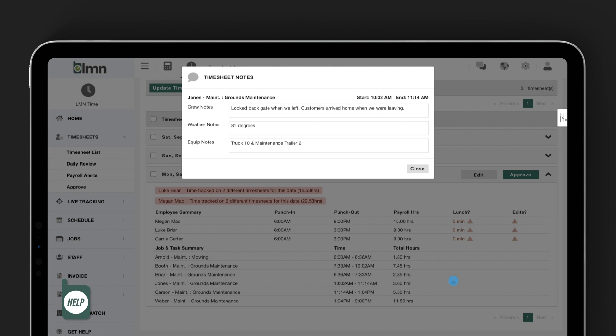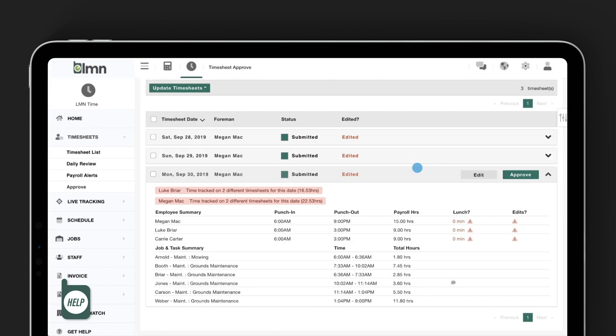And you still have the ability to update your timesheet status in bulk by clicking on the check box on your timesheets, click update timesheets, and approve time. And that's the timesheet approval feature.